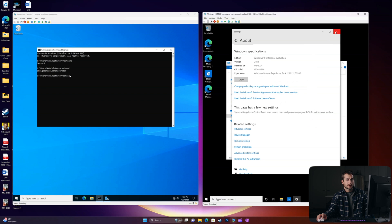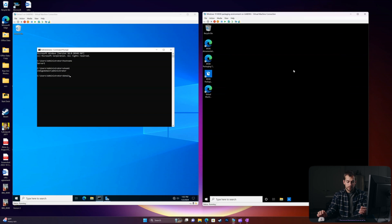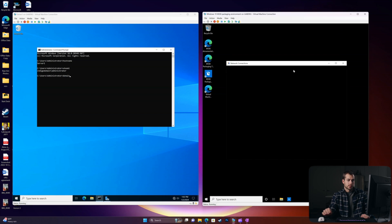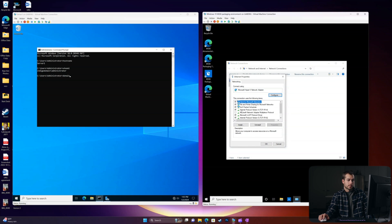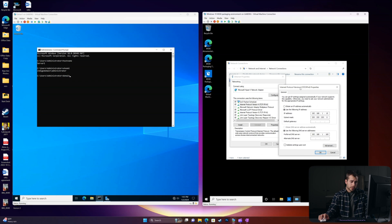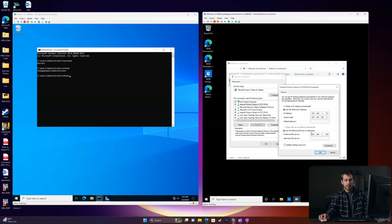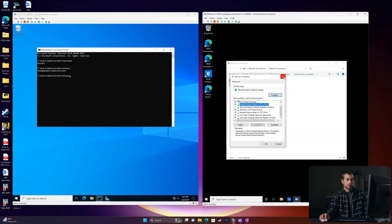Before we restart, let me show you what to check if you're not getting a successful connection. Go back to the Run box and do ncpa.cpl, right-click into Properties. Internet Protocol Version 6 goes in front of Internet Protocol Version 4, and that can cause some issues. If that's the case, you can uncheck Internet Protocol Version 6 from the client machine — make sure to leave it running on the server — and apply that and try again. Other issues would be not properly configuring your DNS server. The DNS server needs to route to the IP address of your server, your IP address needs to be in the same subnet mask, and it can't be the exact same as the server.